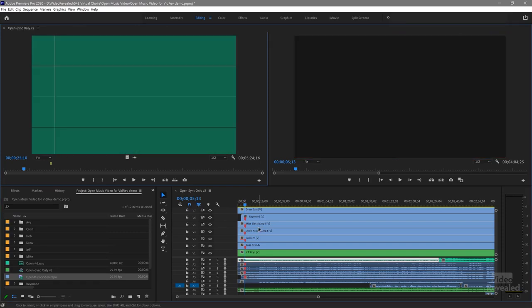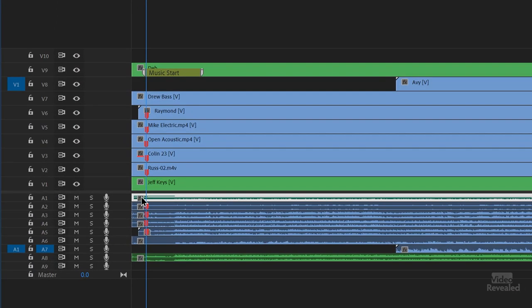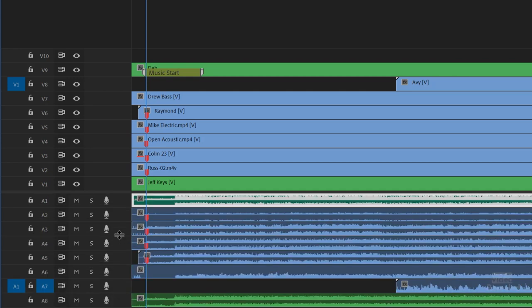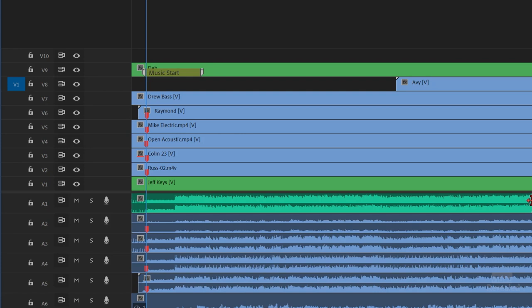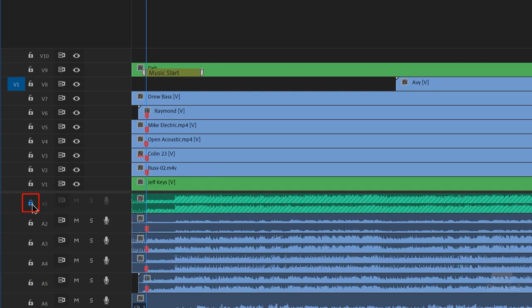So I've got all the tracks here and all the audio. The only audio I'm going to save is the final music track. To protect from accidental cuts, you want to lock that track — with the music track locked, it's never going to move.